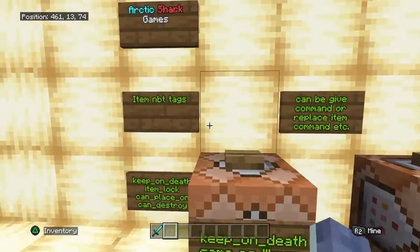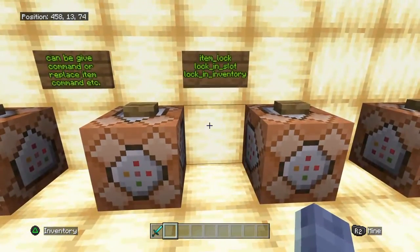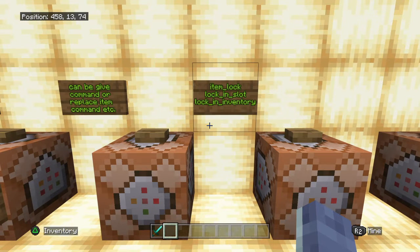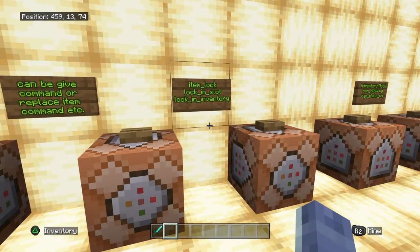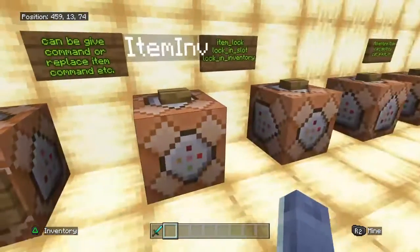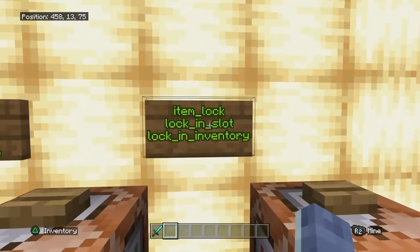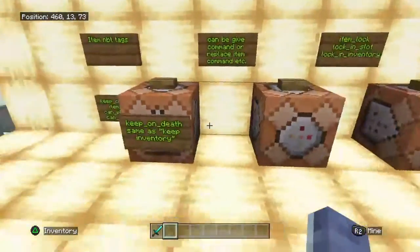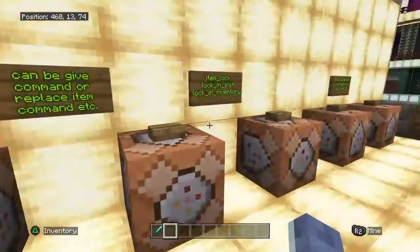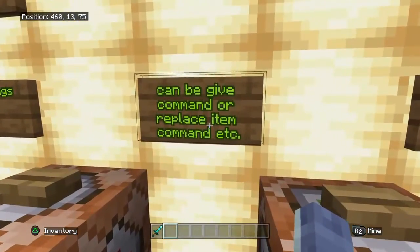This is great for prizes and all kinds of things. The next two examples are both under the NBT tag item lock, which is used to keep items inside your inventory or in one specific spot. We're going to switch over to using a replace item command to demonstrate these. If you use lock in slot with a give command, it would lock randomly wherever it lands in the inventory, so I recommend using the replace item command instead.